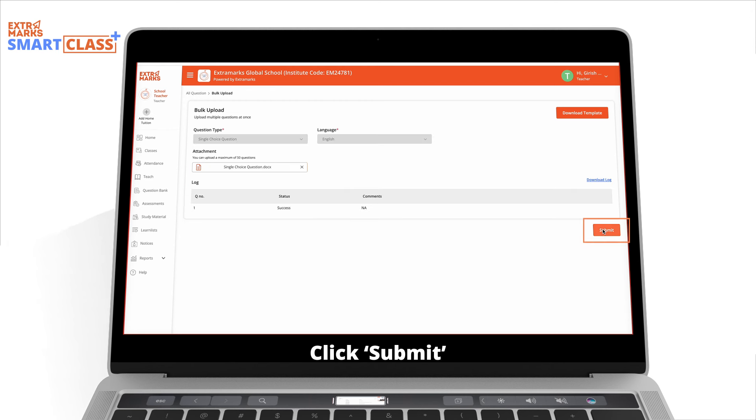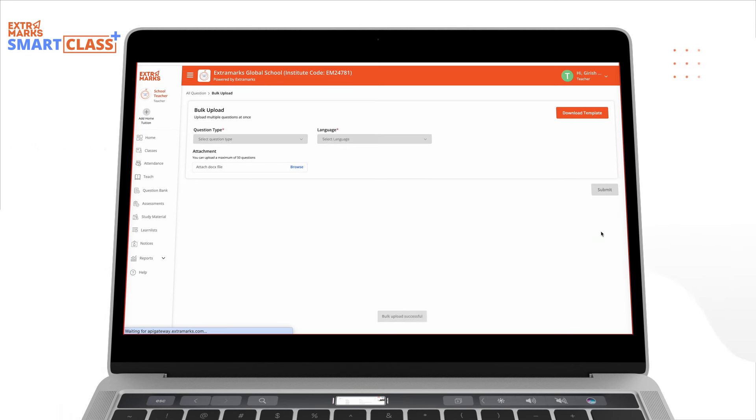Upon clicking Submit, all the questions in the template file will be added to the repository.